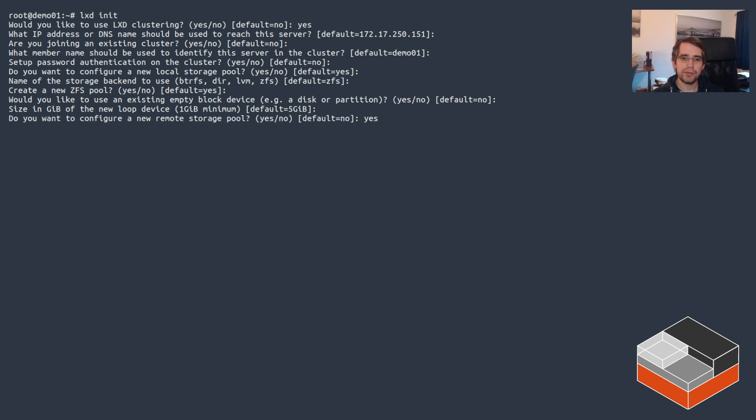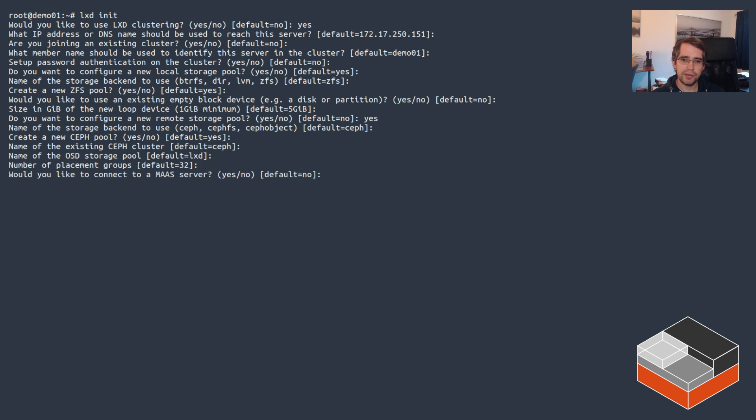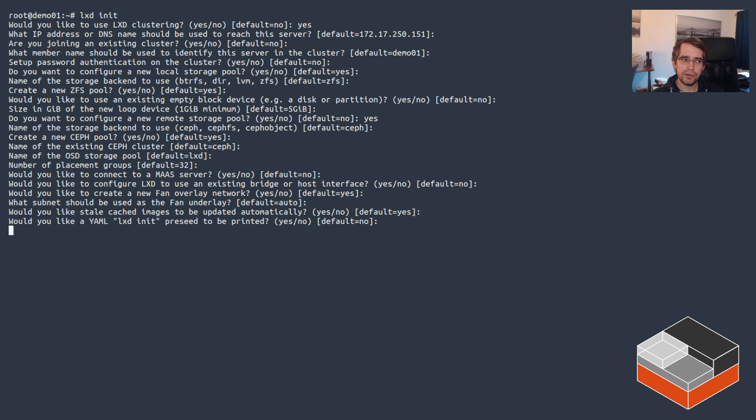Configure remote storage pool? Okay, so let's try it out - yes, Ceph, Ceph pool, Ceph cluster is Ceph and pool LXD is fine. The rest we'll just pick the defaults and go through LXD configuration.